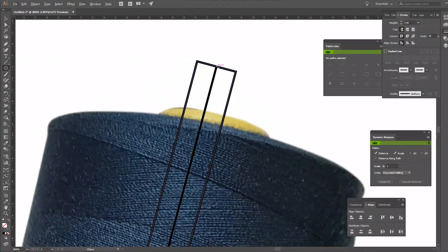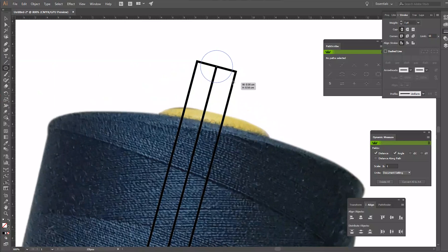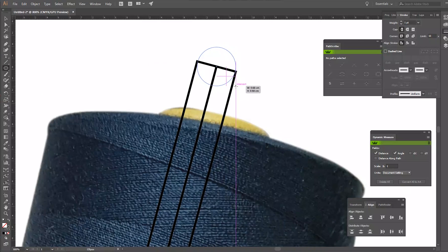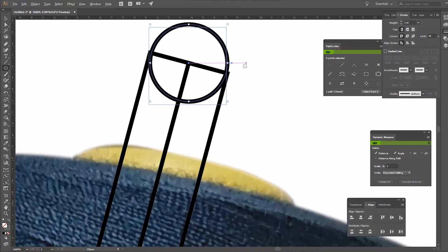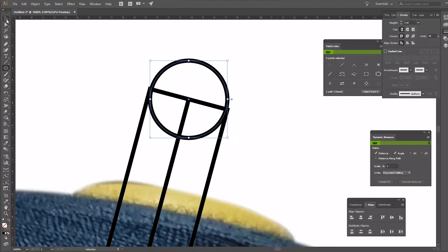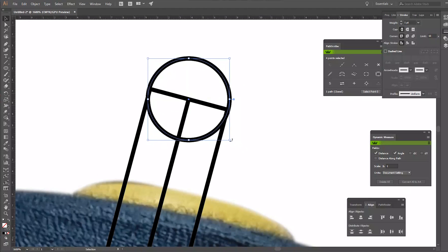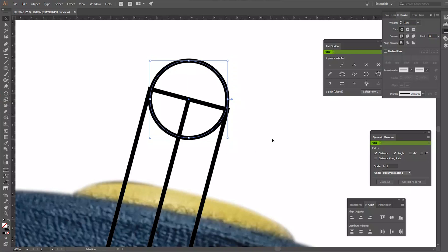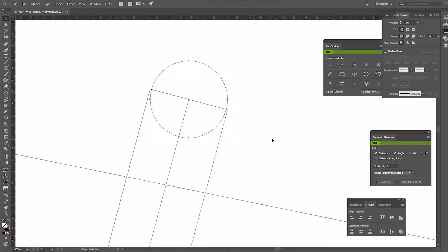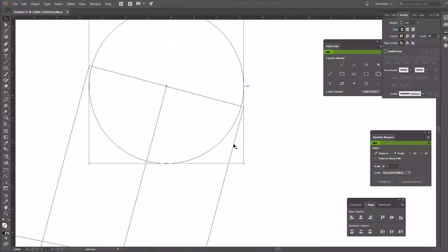I'm using the circle tool to draw a rounded end for the dowel. Hit Ctrl Y to enter outline view for further adjustments.